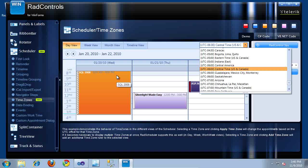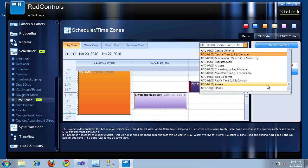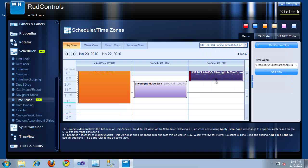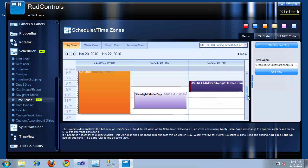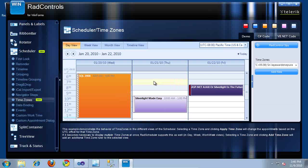Let's say I want to see what time these appointments would occur in the Pacific time zone. I can scroll down in this drop-down, and as you can see, the Pacific time zone is about two hours away from the Central time zone. So if I select this, the RAD Scheduler automatically adjusts the times that these appointments are being displayed in, so that they are in the Pacific time zone.